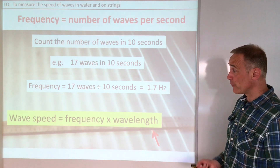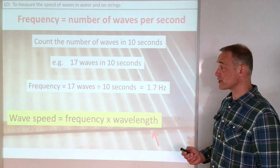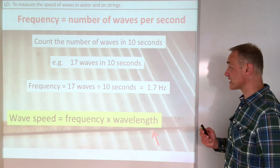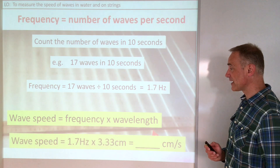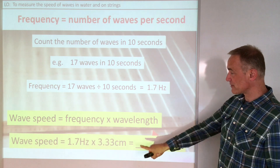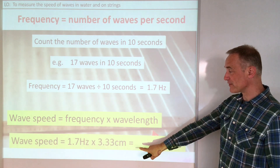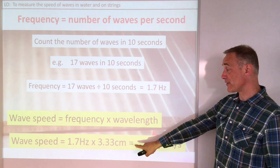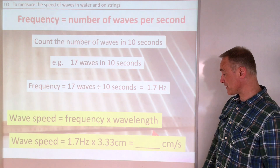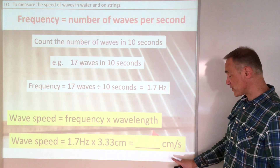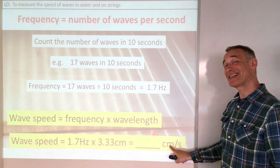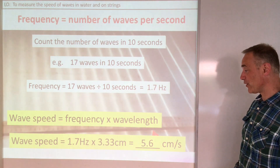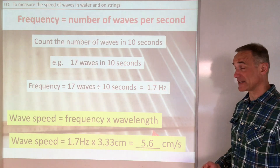Seventeen waves in ten seconds divided by ten gives 1.7 waves per second — that's the frequency. Then we use the equation: wave speed equals frequency times wavelength. The frequency is 1.7 and the wavelength was 3.33 centimetres, which gives a speed of 5.6 centimetres per second.